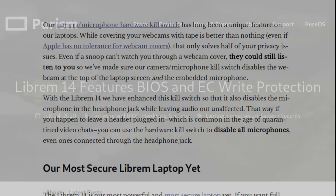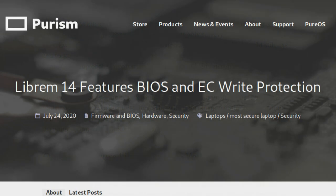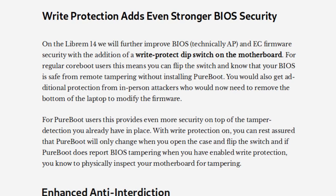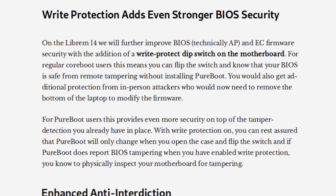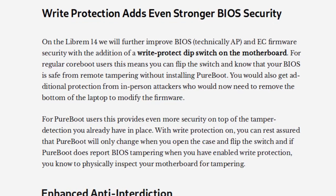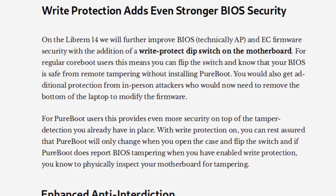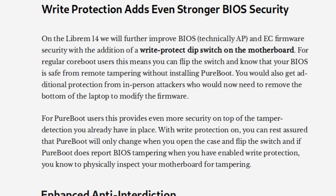We've also added a new switch on the motherboard itself. This one will write-protect the BIOS and EC flash chips. With this switch flipped, even if you don't use our high-security PureBoot firmware to detect tampering, you can still rest assured that no one can modify your firmware remotely.